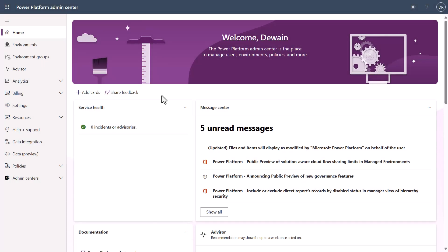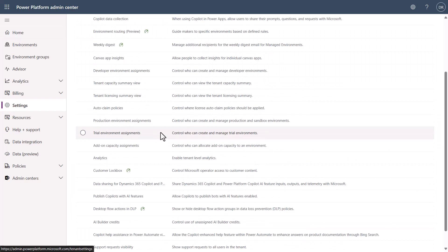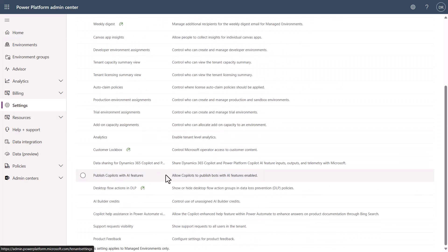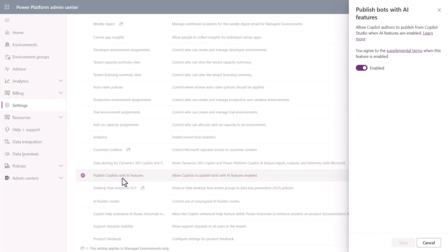Now that we're back inside of PPAC, I'm going to show you where you can actually configure this setting. The first thing you need to know is that this is a tenant level setting, so we need to go to settings. If I scroll down toward the bottom, you will see that there is a publish copilots with AI features. If you come in here and you disable this, such as this and hit save,